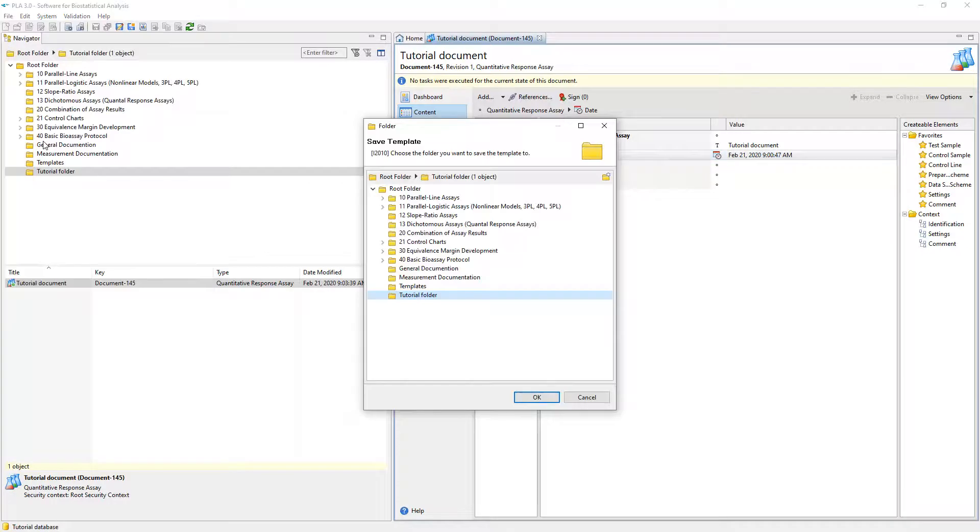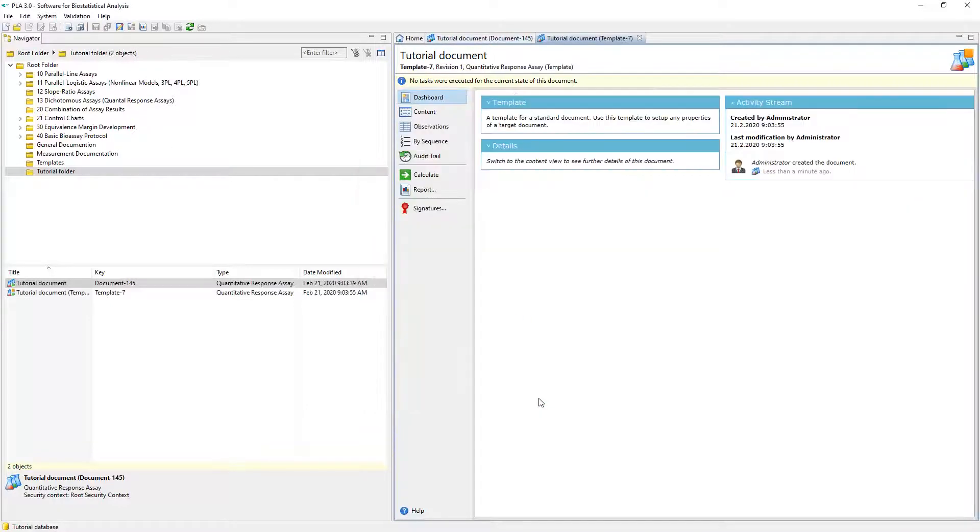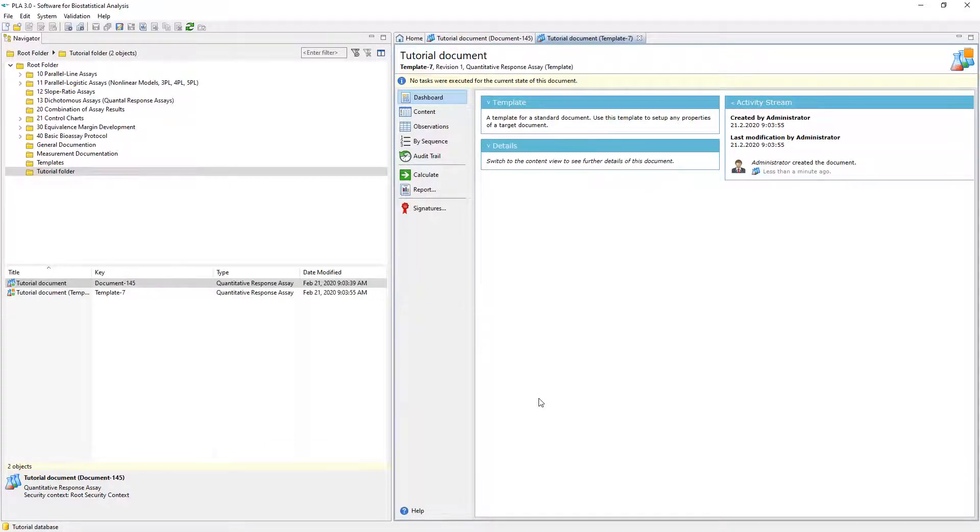When you select Save as Template, a dialog pops up where you select the location for the template. The folder we created is already selected. The new template opens and is available in the navigator. Close the template to be able to create a new document based on it.